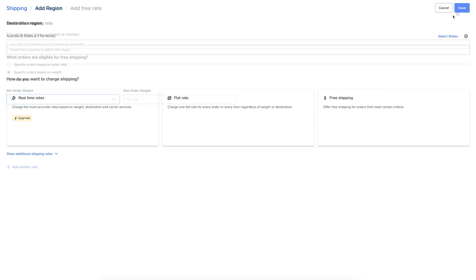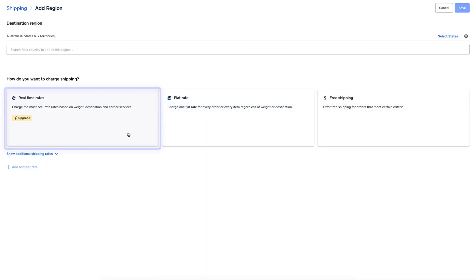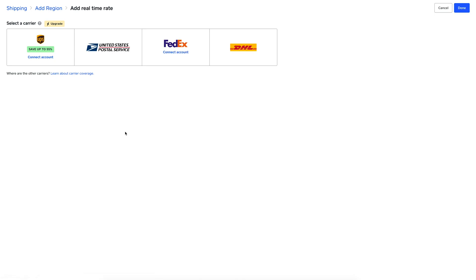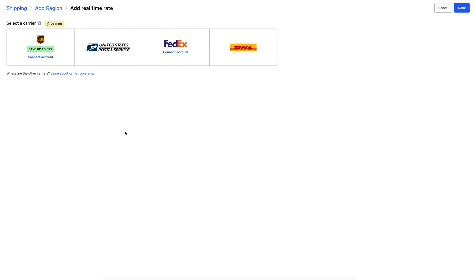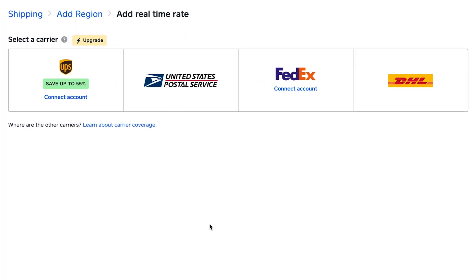I can do the same with flat rate shipping, or you can choose real-time rates available on the top tier plan. By syncing directly with certified carrier services, you can automatically charge the most accurate rates in real time. Here you have the option to integrate with any of our certified carriers by connecting your existing account or making a new one.